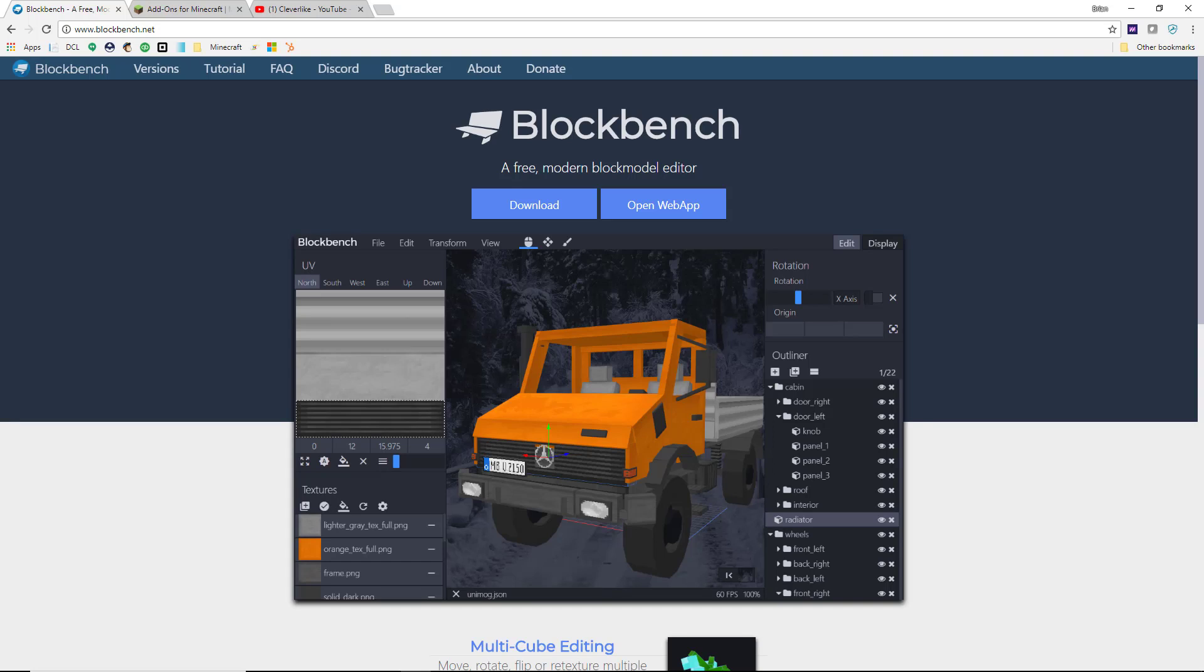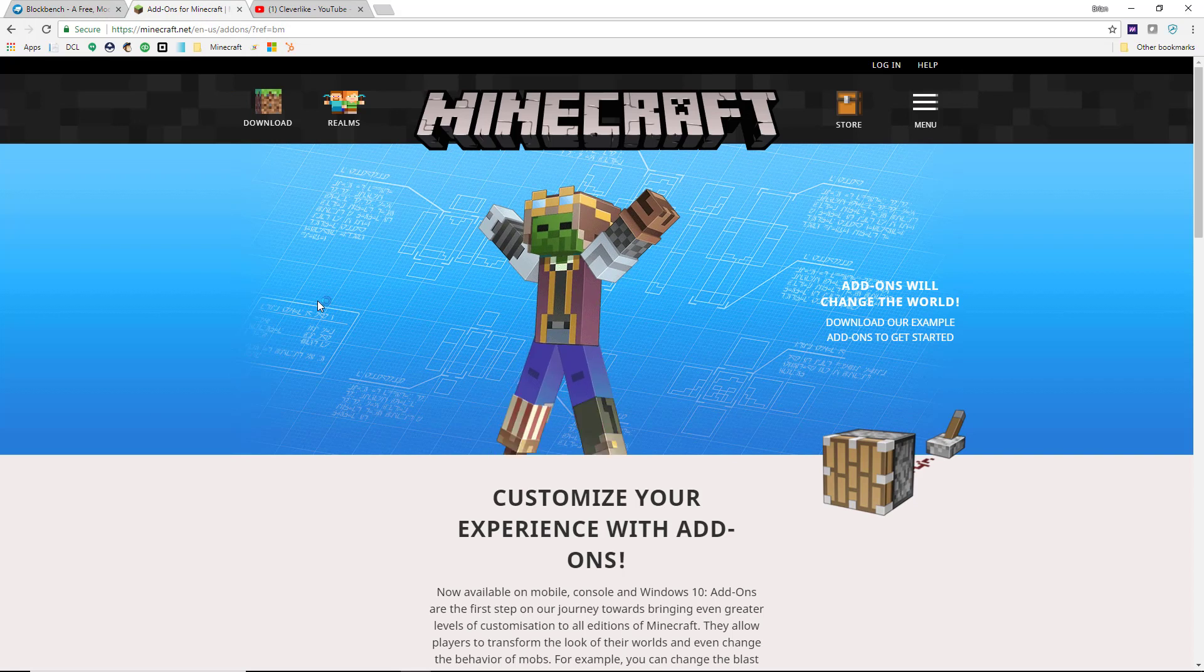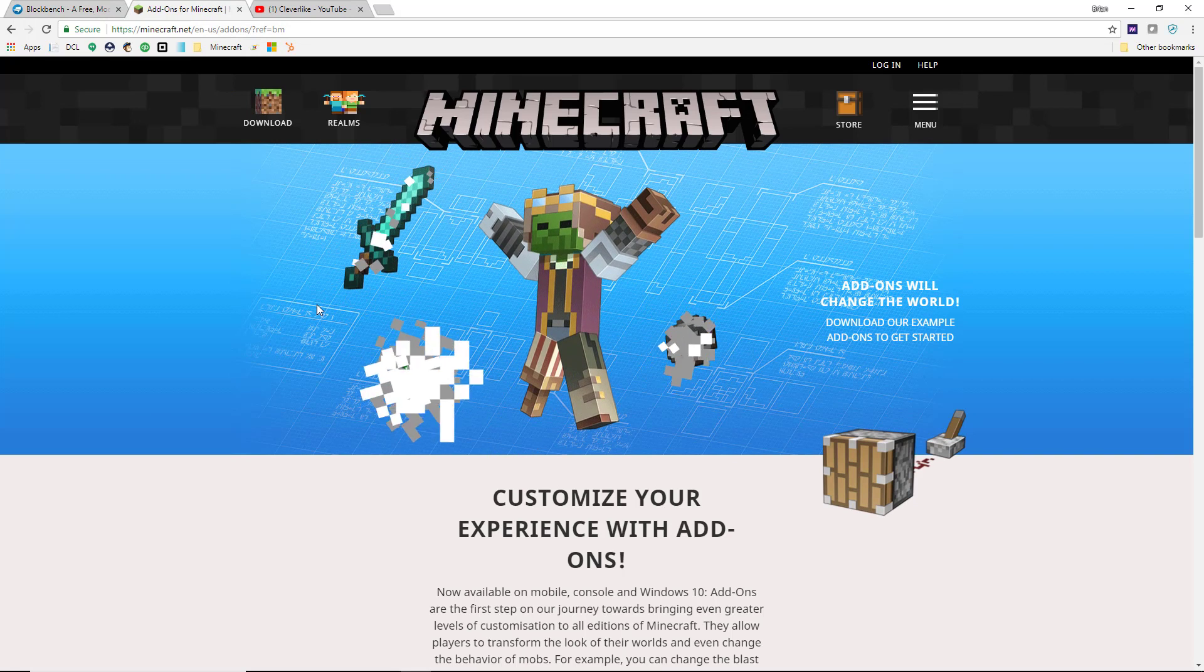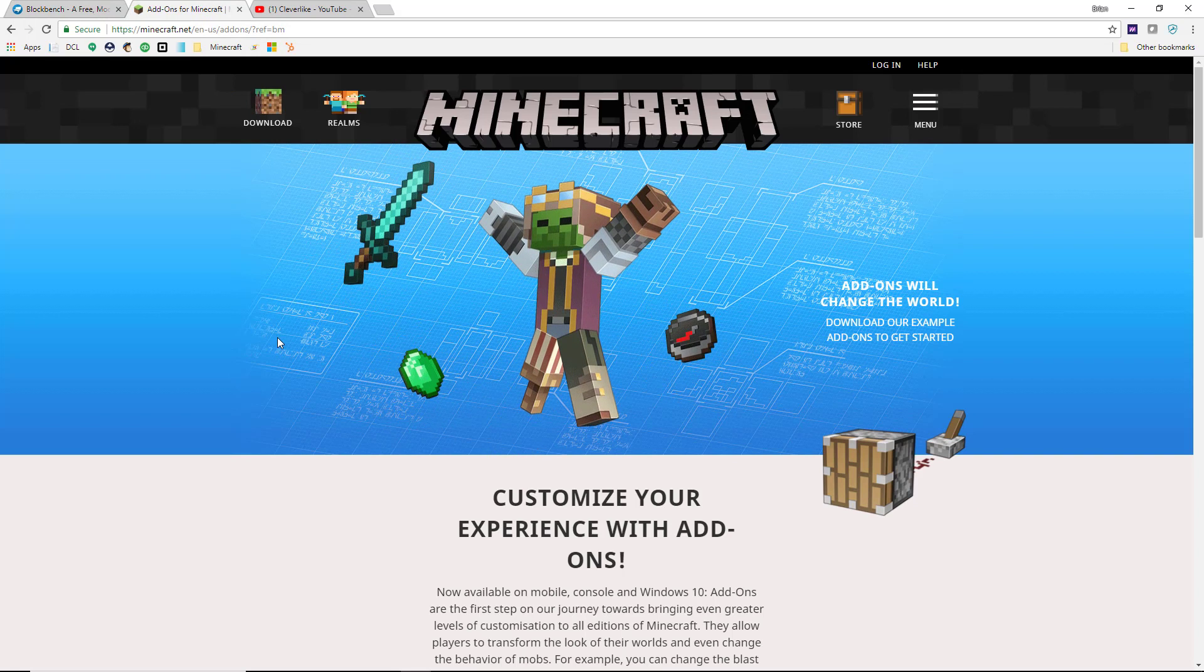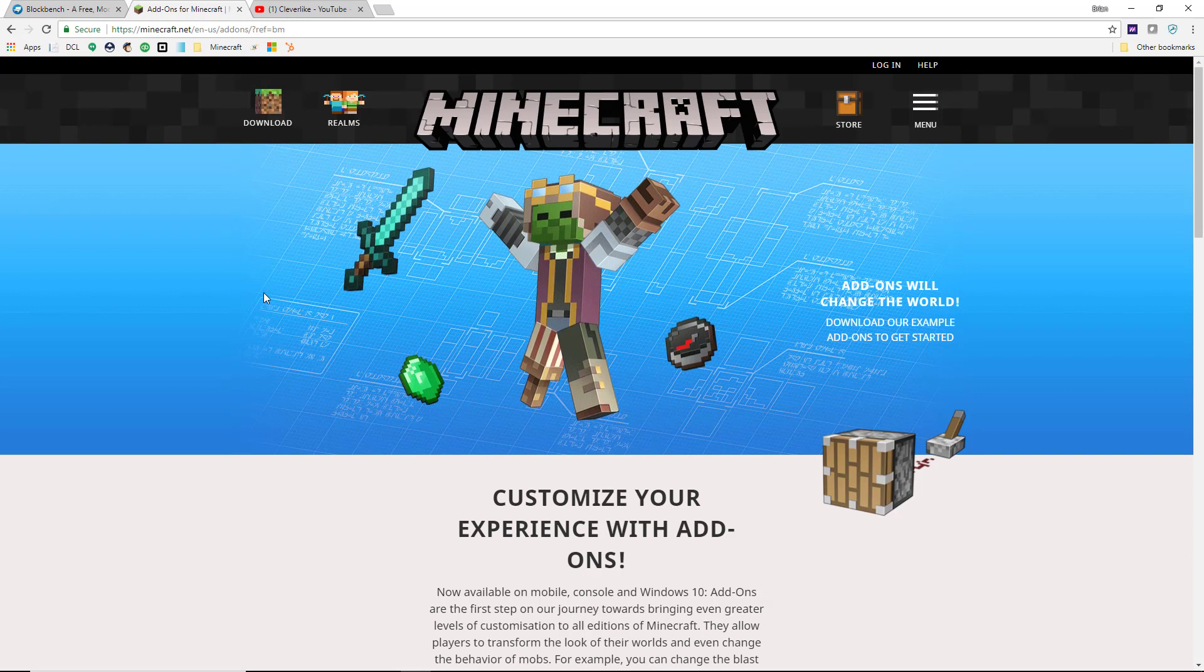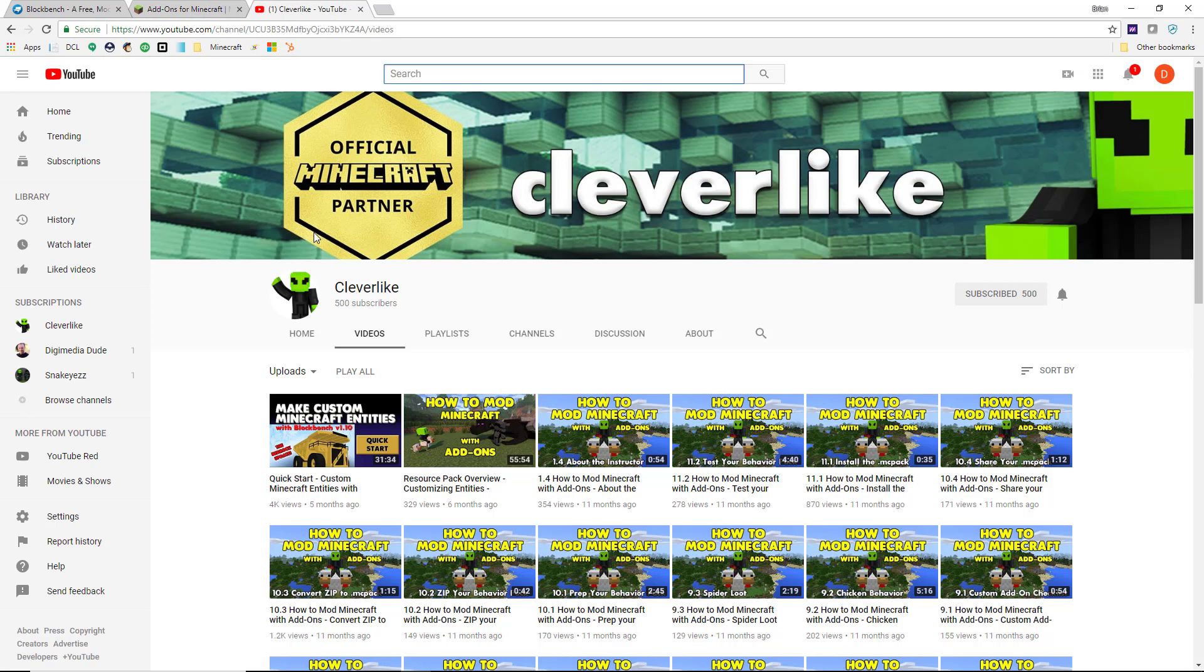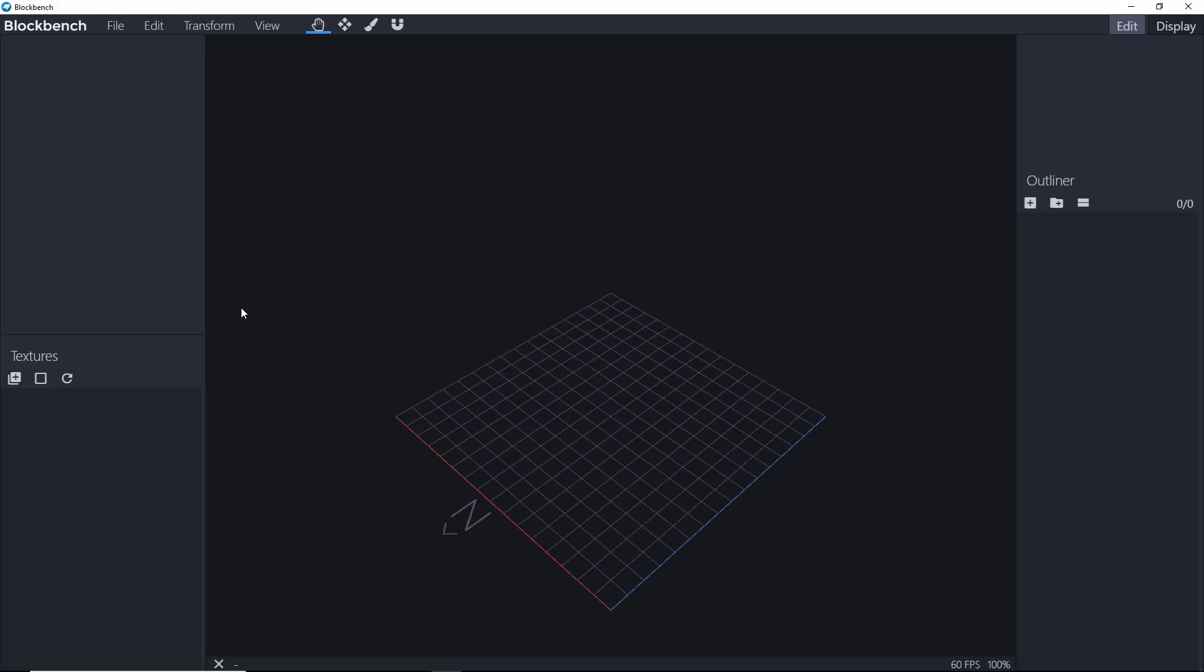First thing you want to do is go to the BlockBench.net website to download BlockBench. Next thing you'll want to do is get a resource pack installed on your computer so that you can customize the entities using that resource pack. To learn more about that, go to my YouTube channel. I'll put all the links in the description so you could check them out.